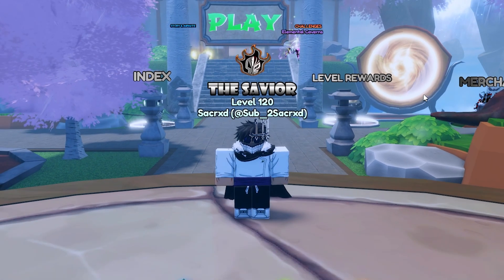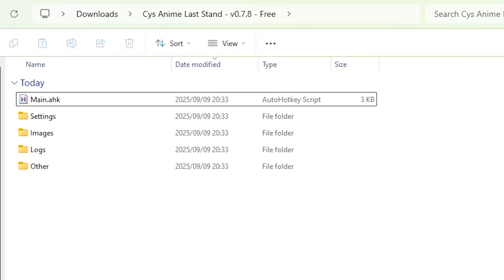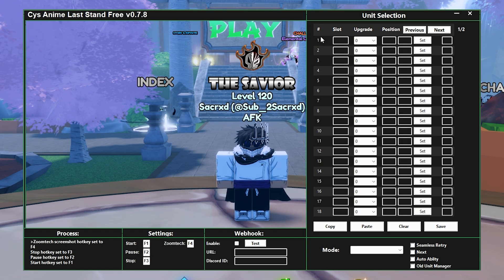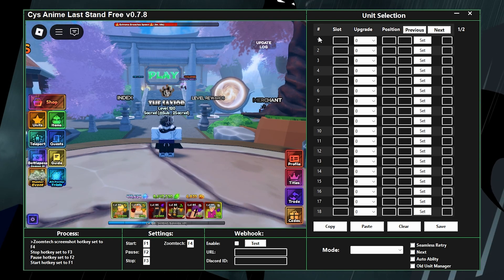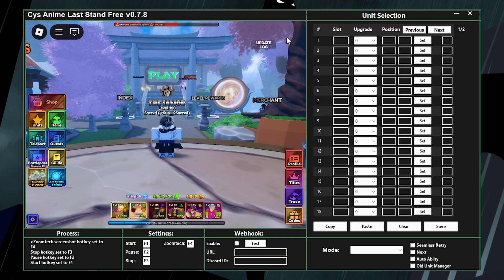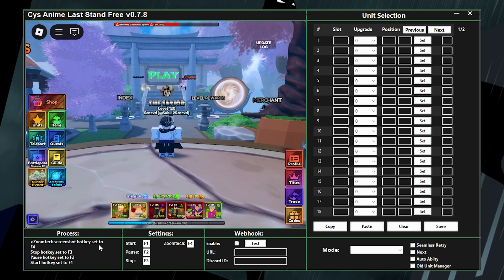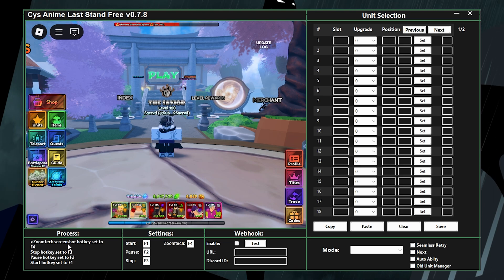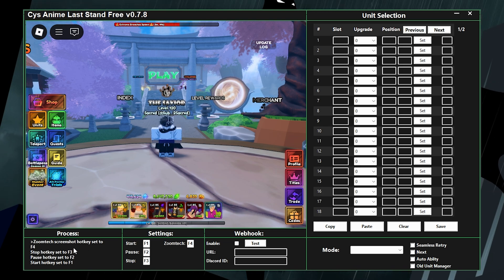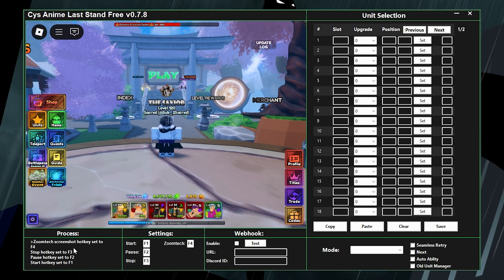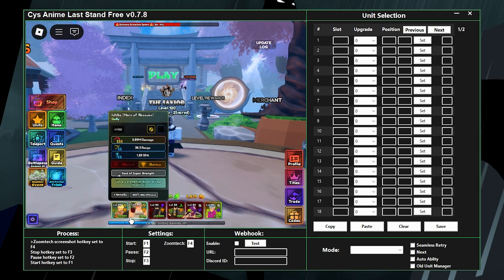Once you're in the game, go ahead and open the main.ahk. I'll be using the free version, but everything applies on the paid version as well. Over here is the processes panel — this shows what the macro is currently doing, so every time the macro does something it'll let you know.